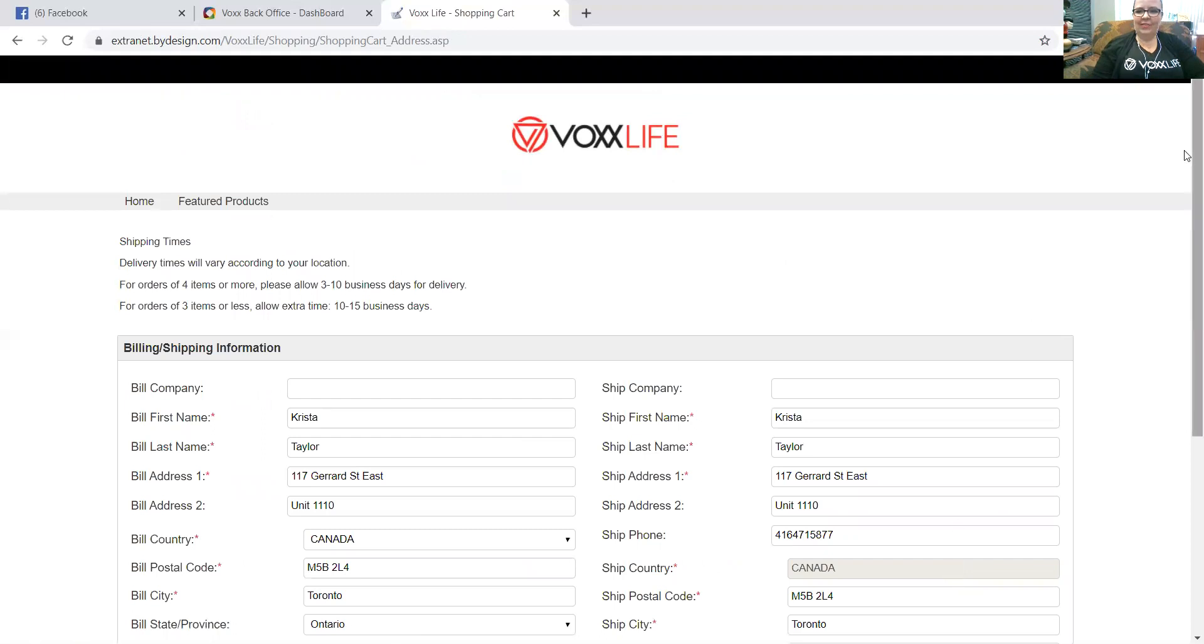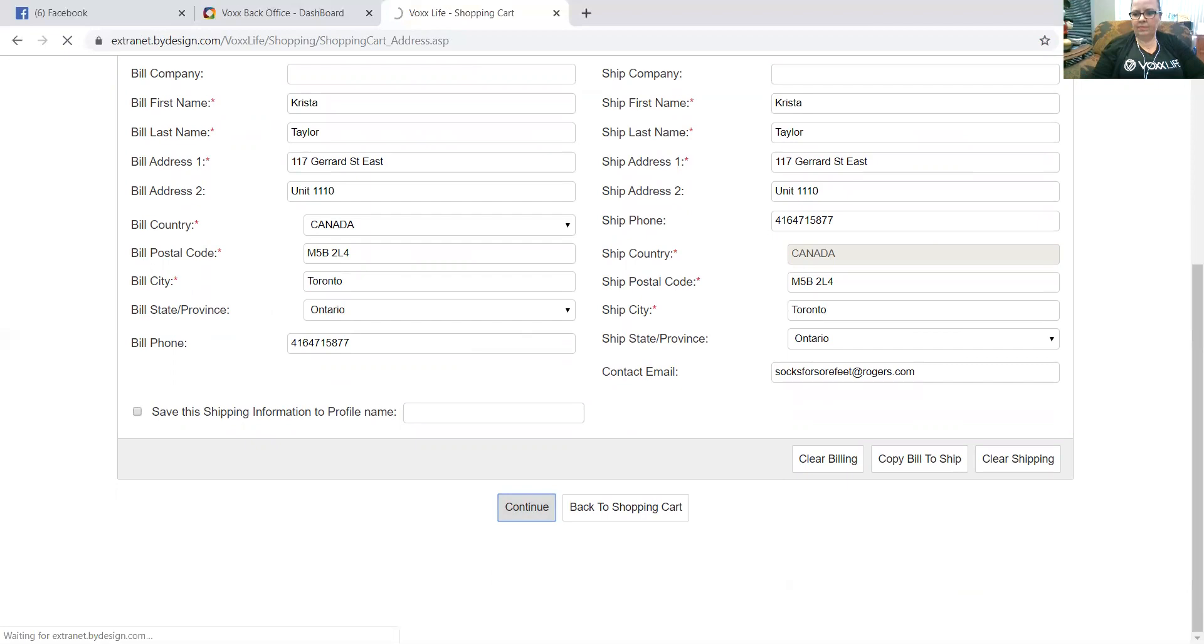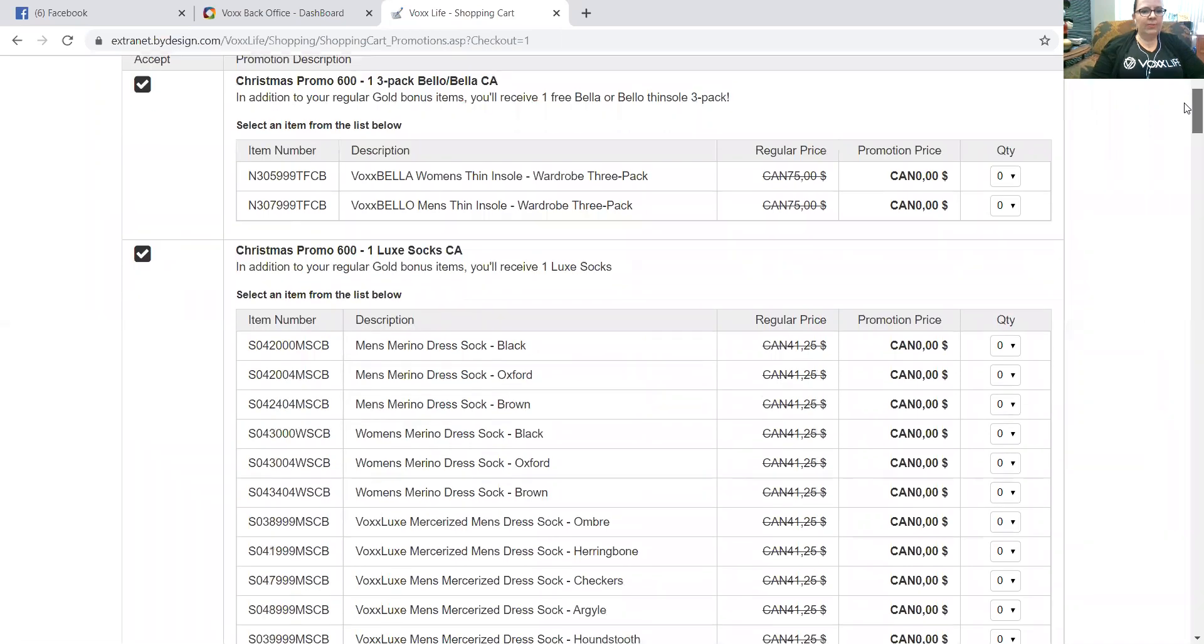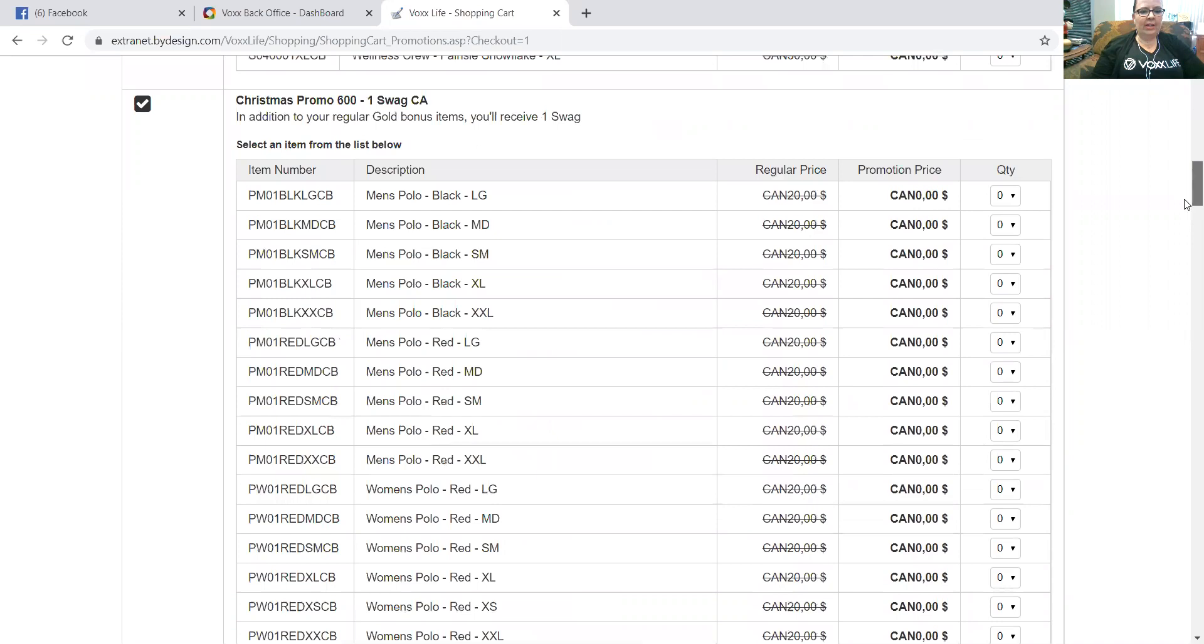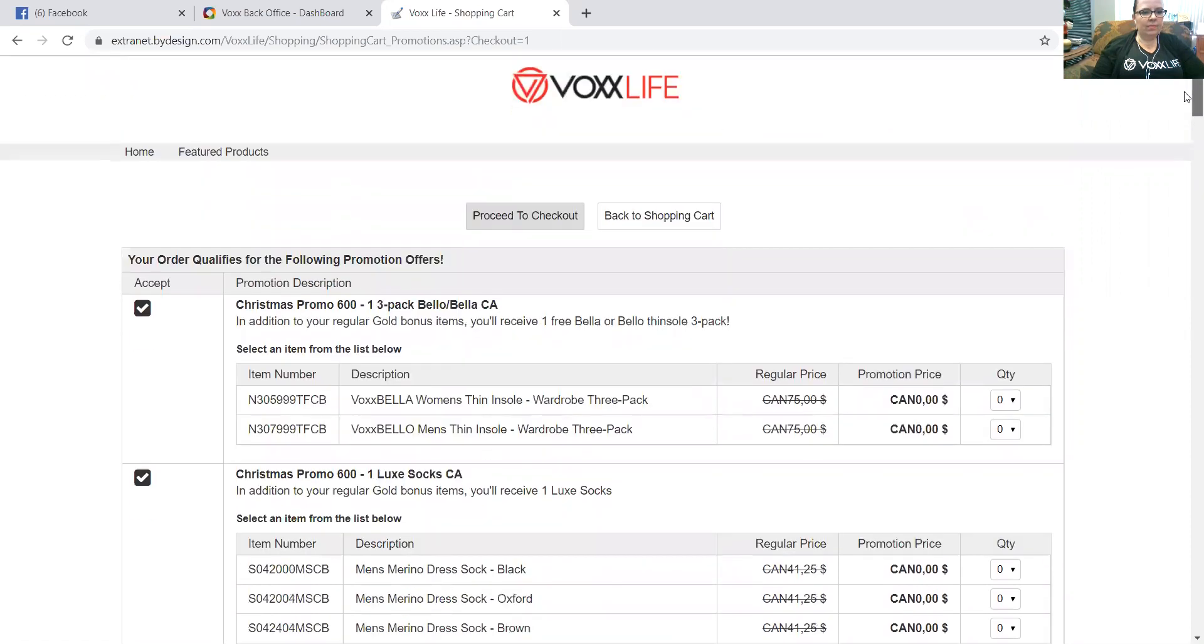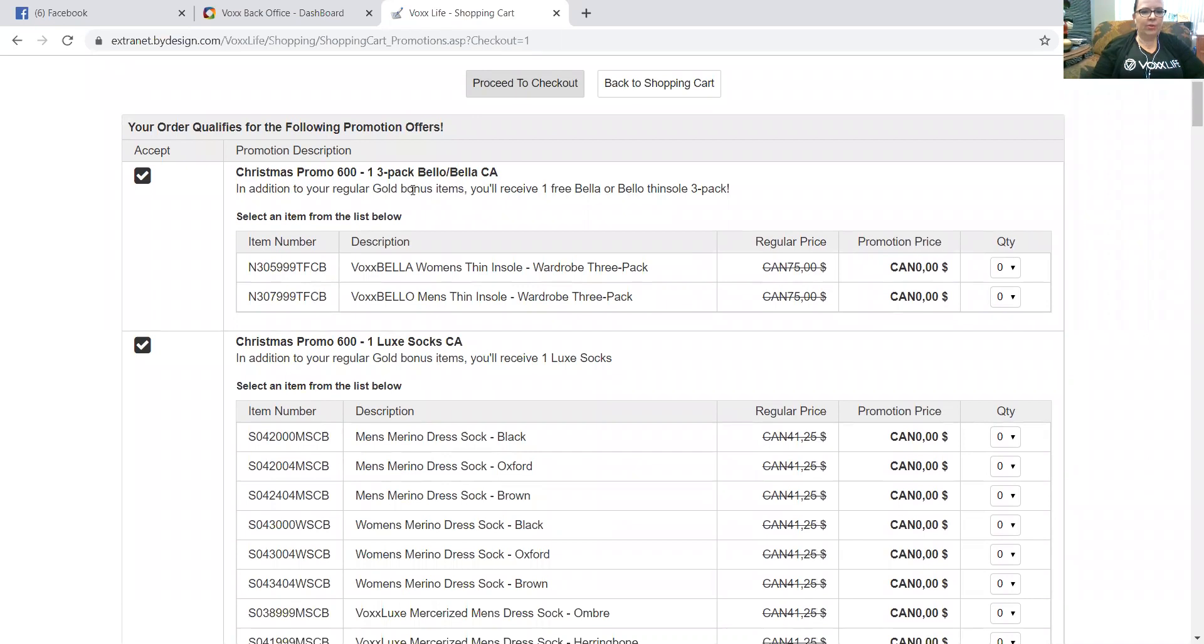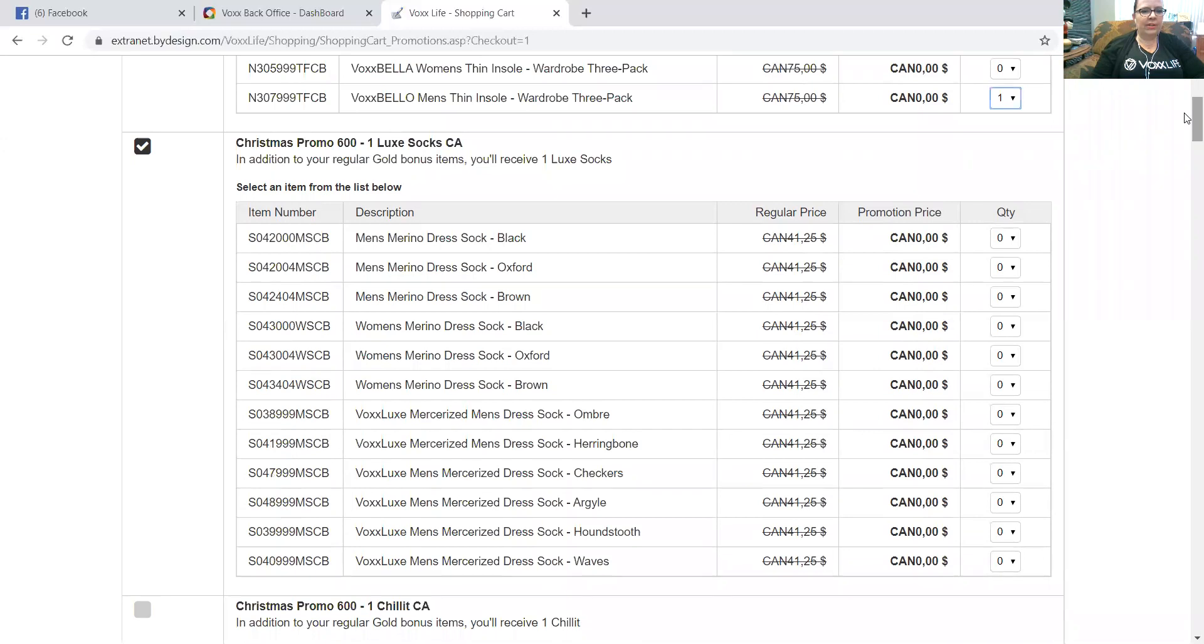You're going to enter your shipping information here, and then you're going to click continue. Okay, so now there's a Christmas promotion going on. When there's promotions going on, you're going to be automatically prompted to select free items. Let's say we're placing this order. So here it tells me, I have the Christmas promo with my $600 order, my gold pack. I'm entitled to one three-pack of Bellas or Bellows, so I'm going to choose Bellows for this example. Then also on my Christmas promo, I'm entitled, it says here, to one Luxe sock.